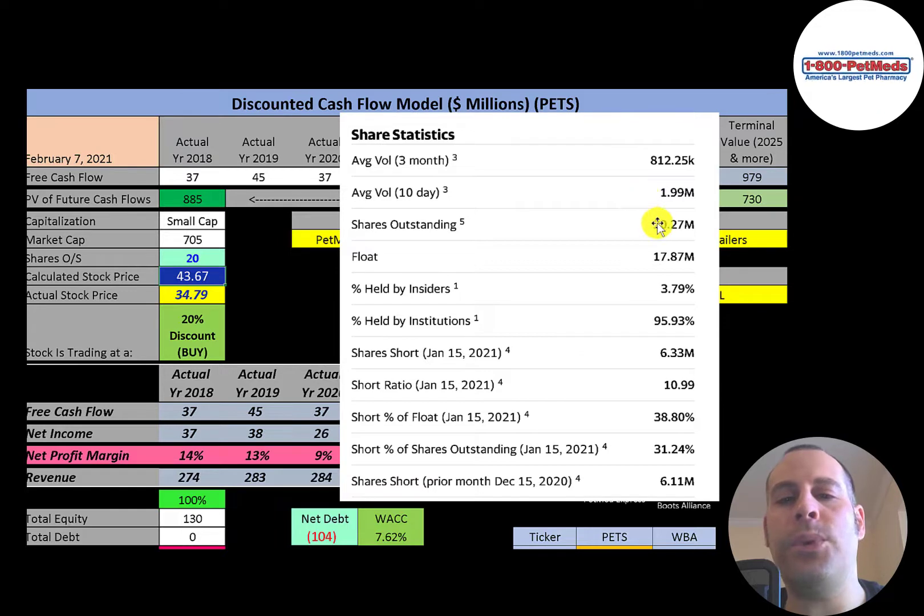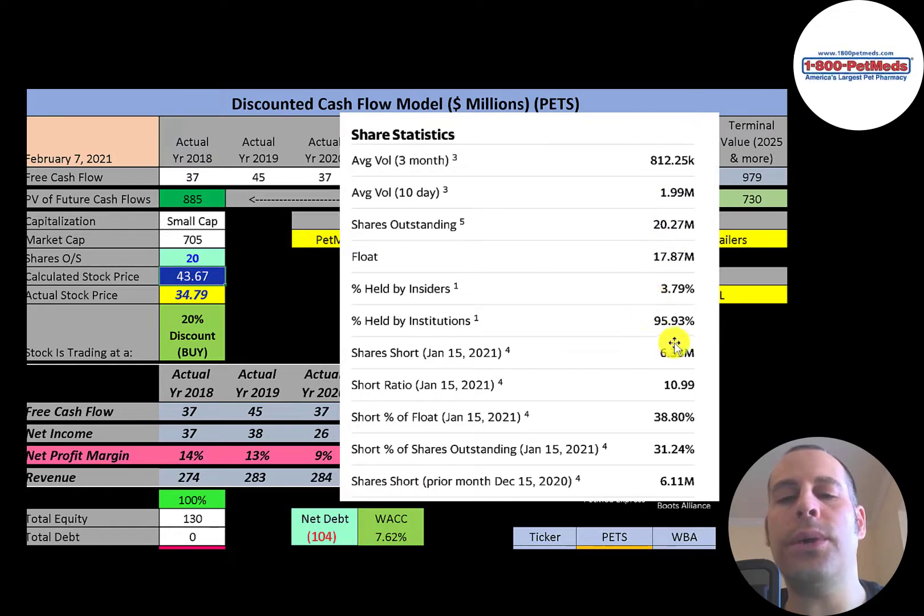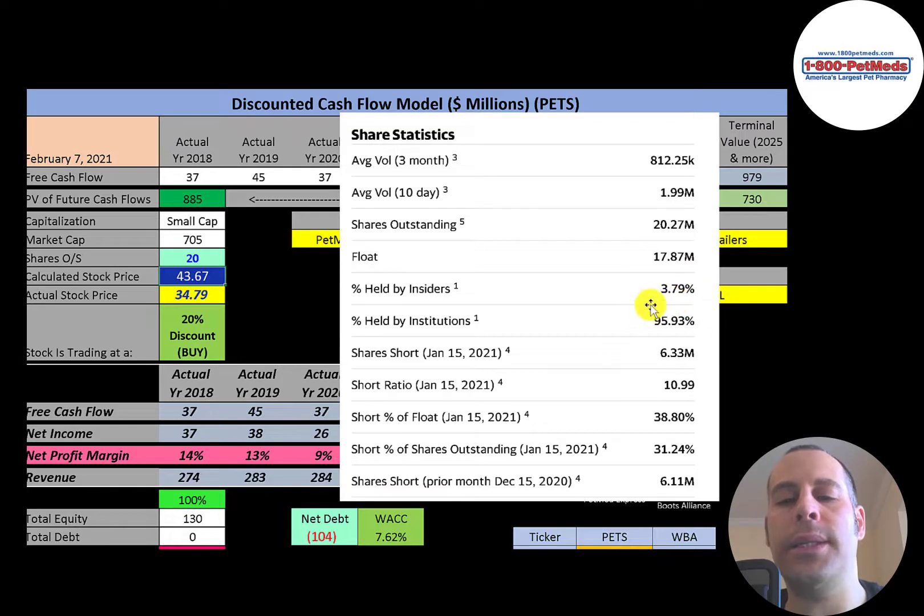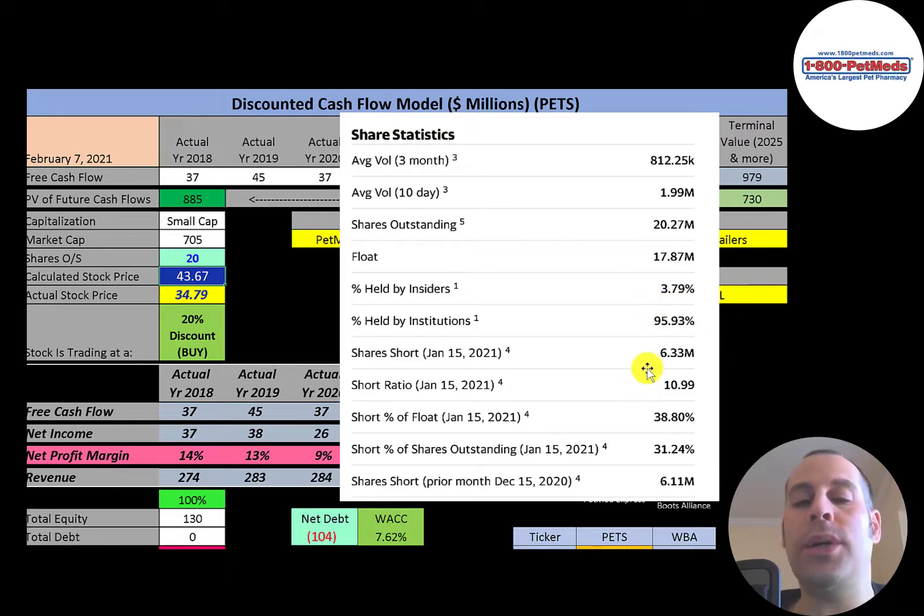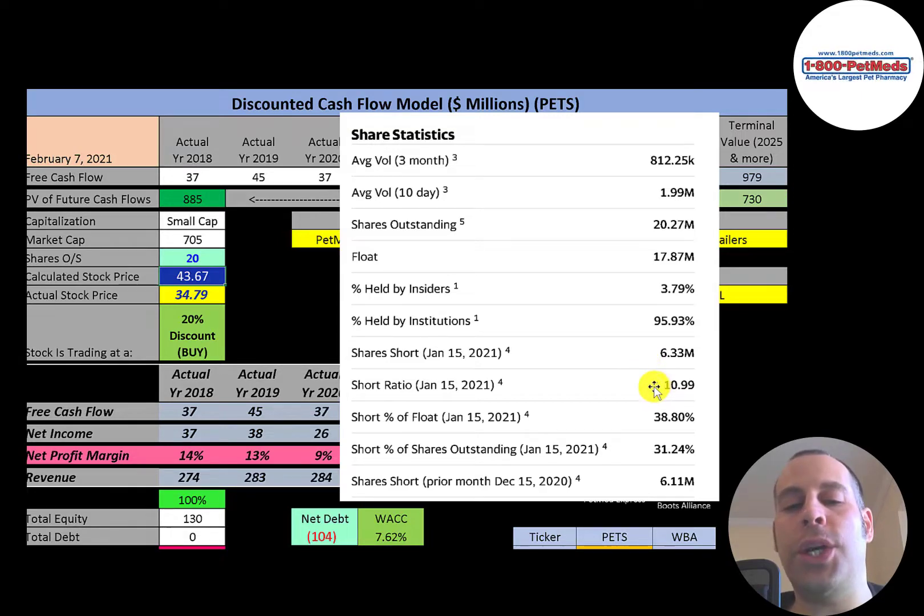About 1 to 2 million shares are traded each day for this stock. And of the 20 million shares outstanding, 18 million are on float. Almost all the shares are held by institutions and it has a really high short percentage. You could see a short squeeze one day for this stock because 39% of the shares on float are shorted.